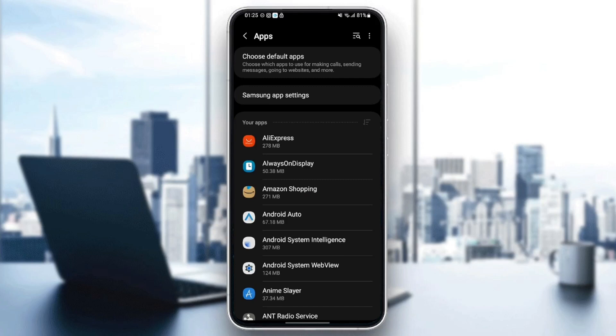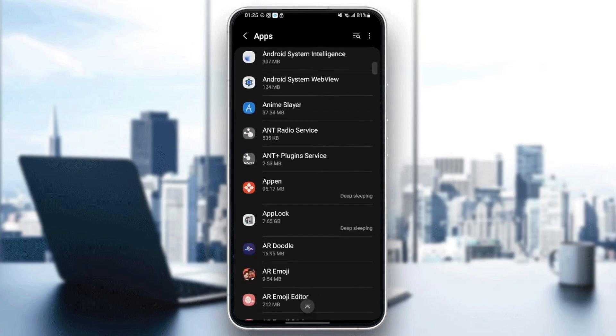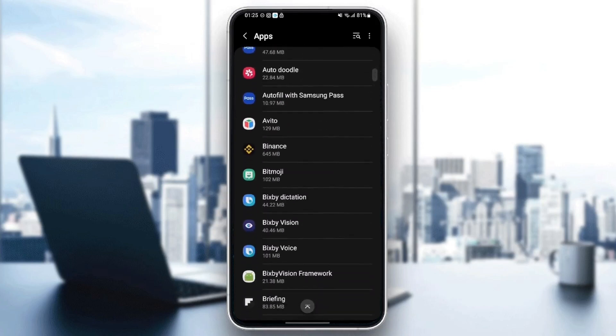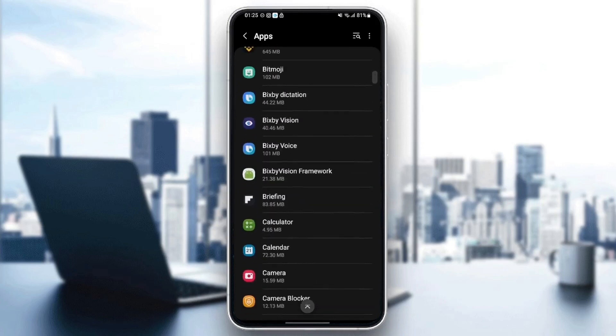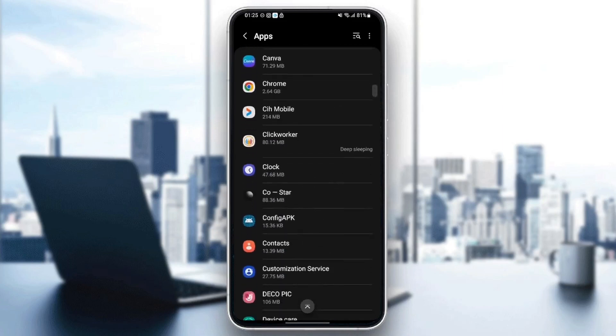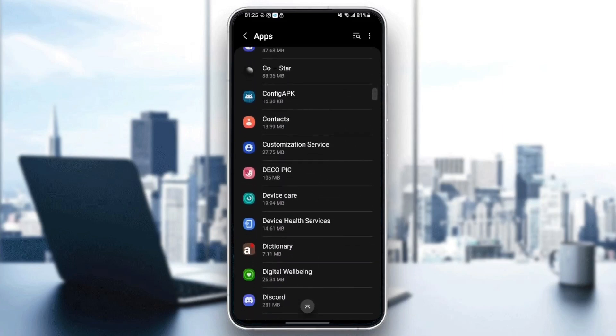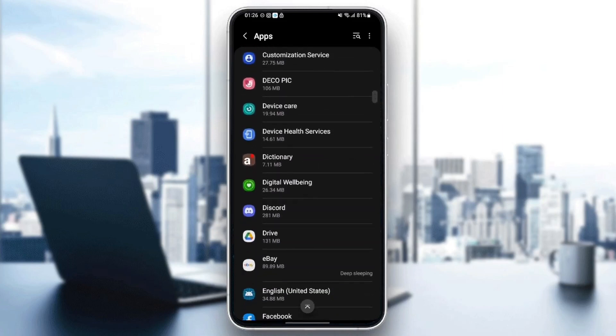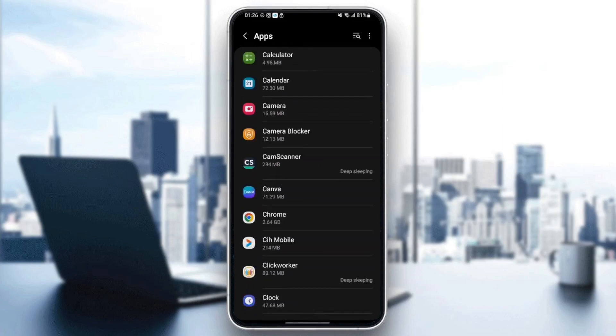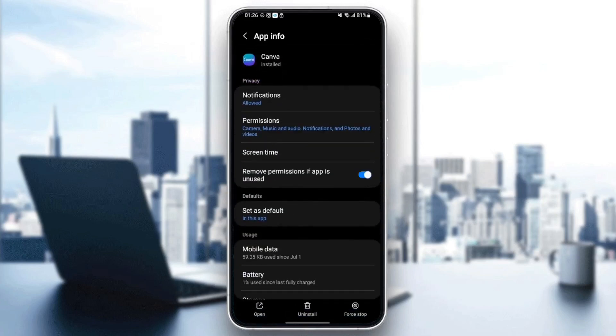Once you find Canva, just click on it. And then as you can see from here, you can change all of the settings related to this application. So the first instance that you need to change is Permissions.